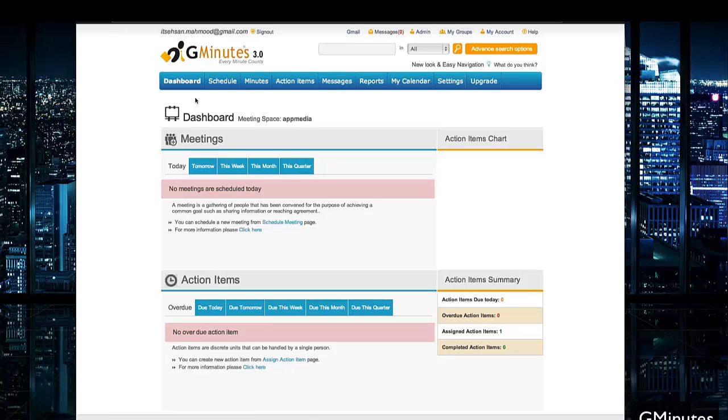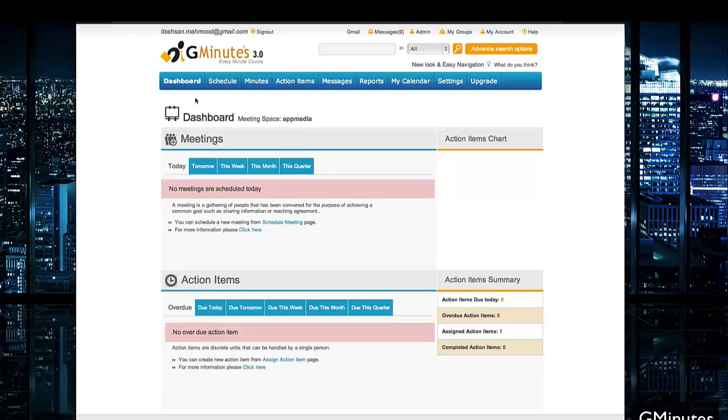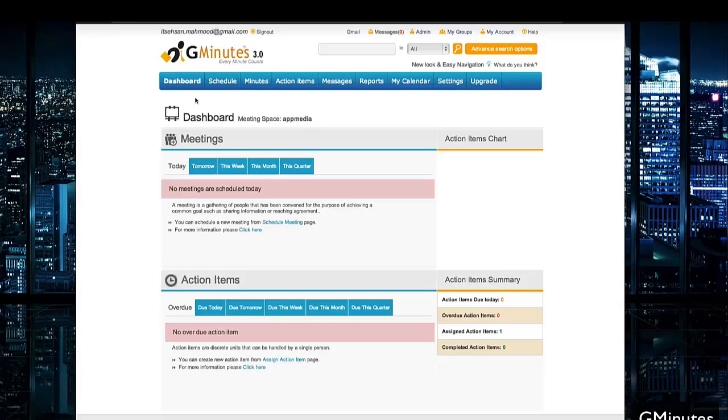Overall, this is a great way to manage your minutes and meetings. It gives you organization, it gives you time back, and that means more money for your business. This is GMinutes. You can find it at gminutes.com.